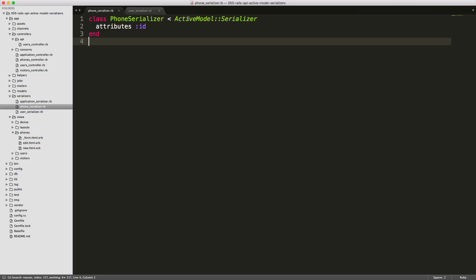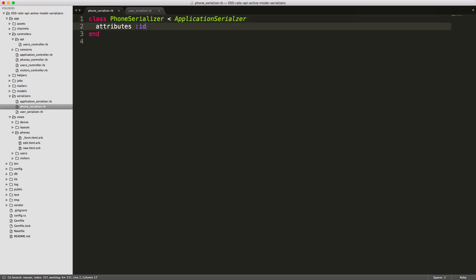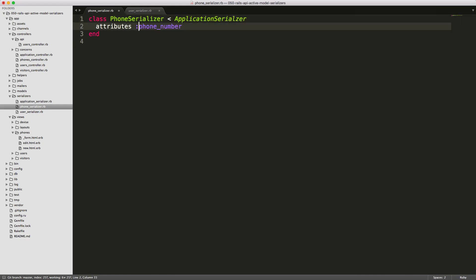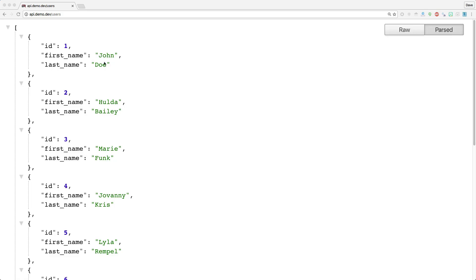The first thing I would typically do is rename the ActiveModel::Serializer inheritance to the ApplicationSerializer, and then I'll also pass in the attributes I want to display — in our case just the name and phone number. If we navigate to our users API path you'll see that we're returned a JSON array with the id, first name, and last name of each one of our users.